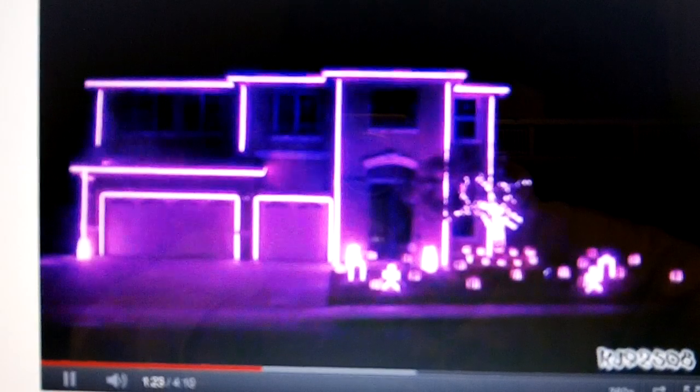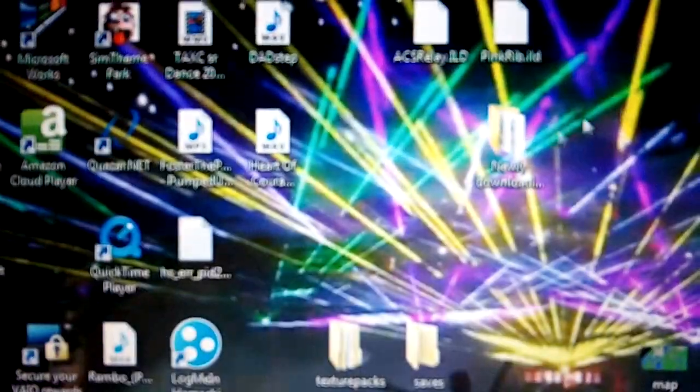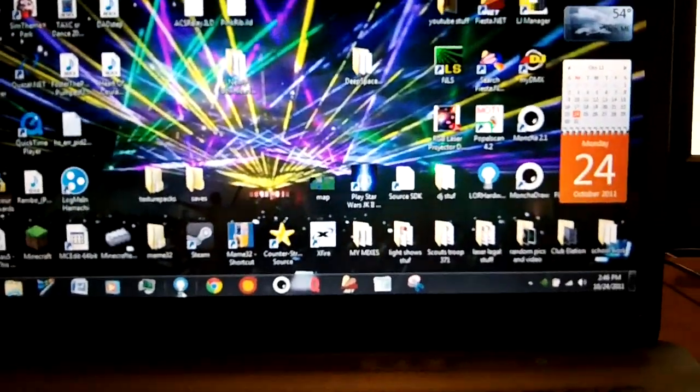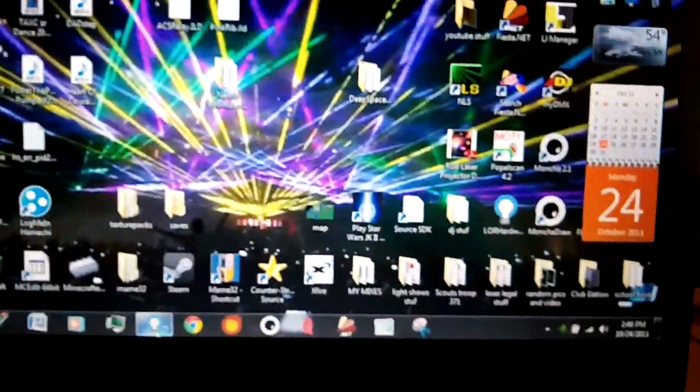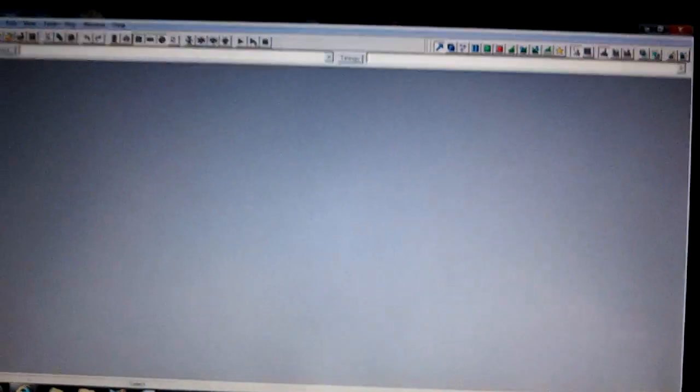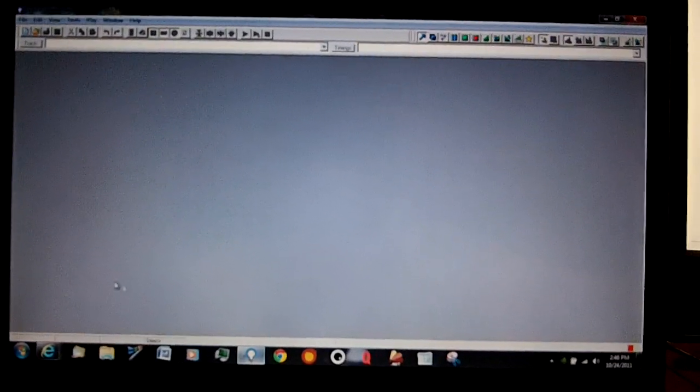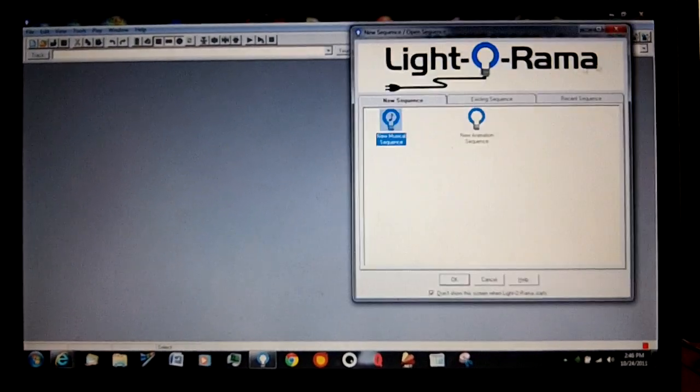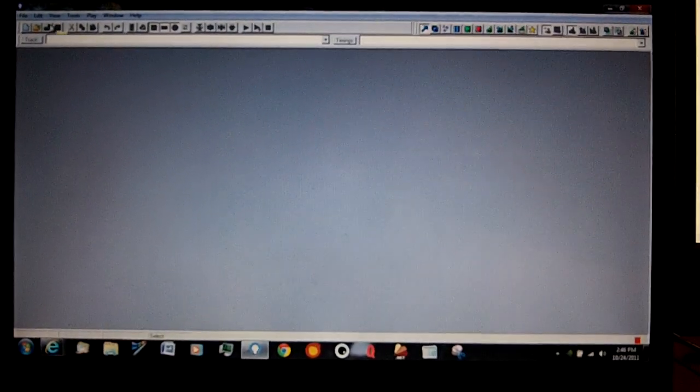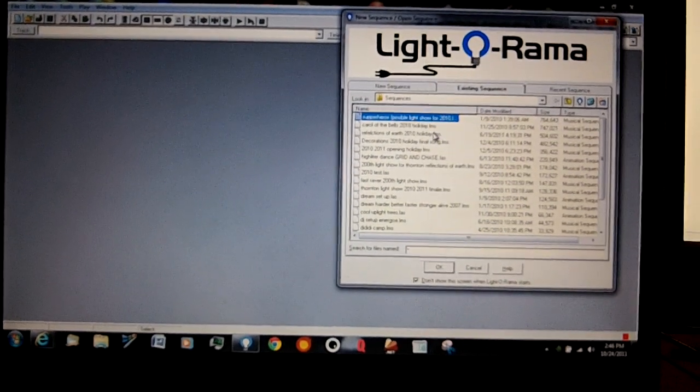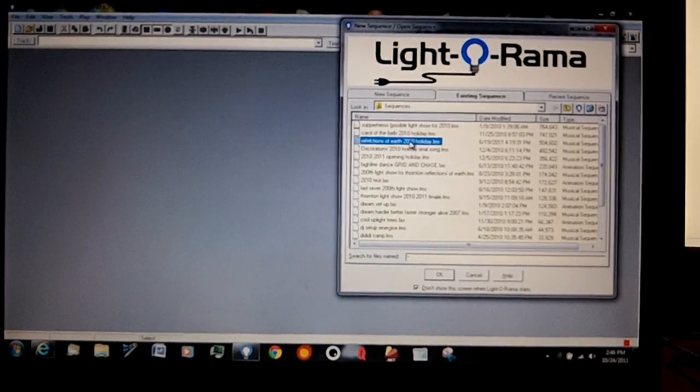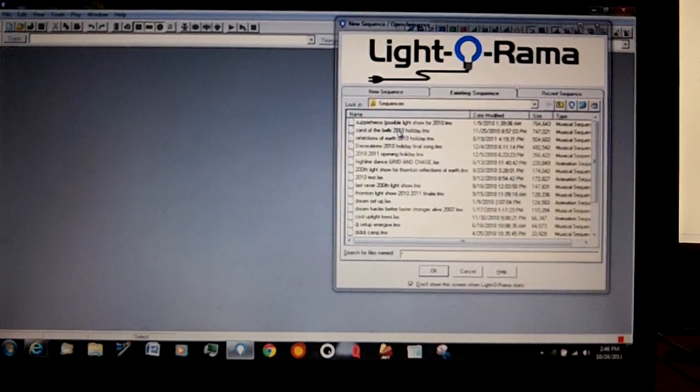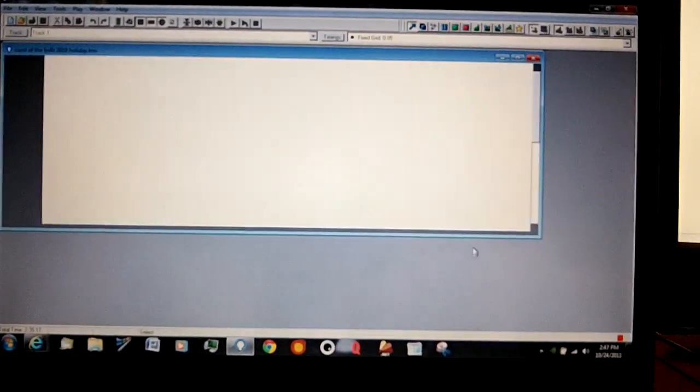So let me show you how it's done. First off, it's a software called Light-O-Rama. Light-O-Rama is basically one software which is this. This is Light-O-Rama software. I'm not gonna open one I didn't make. Let's see, I'm gonna take one from 2010.